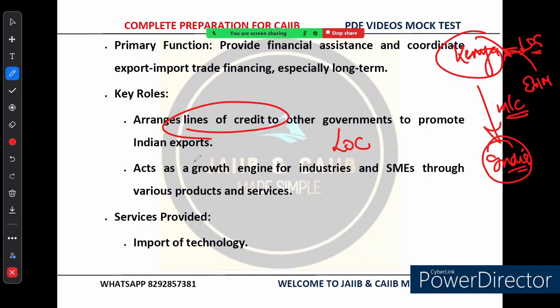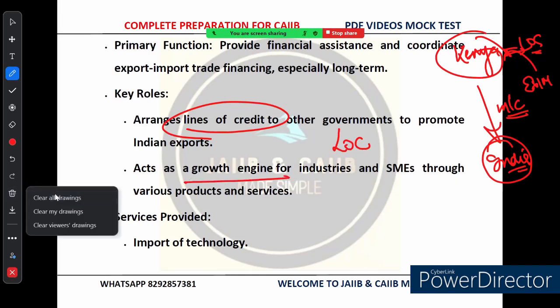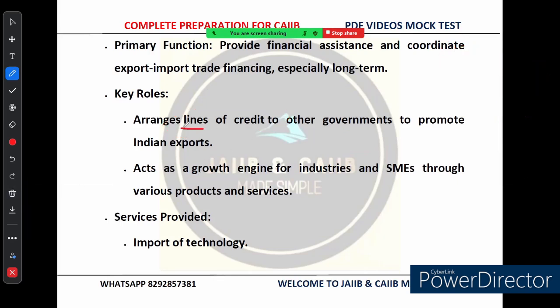Besides providing lines of credit, EXIM Bank also acts like a growth engine for Small and Medium Enterprises (SMEs). It offers different products and services, all aimed at helping Indian businesses expand internationally.